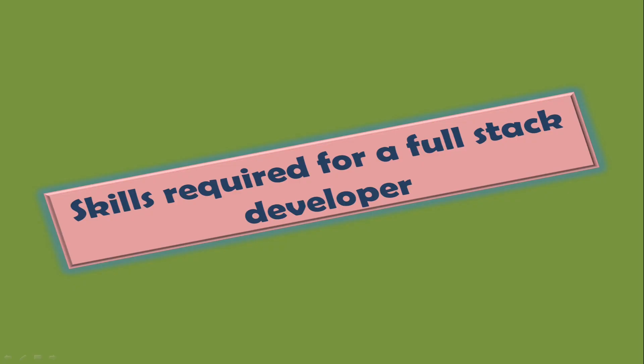Hello friends, welcome to my channel. Today in this video I am going to explain the skills required for a full stack developer. Please watch the video till the end so you will not miss any important points.